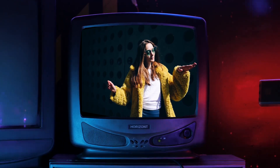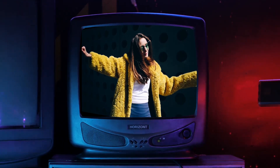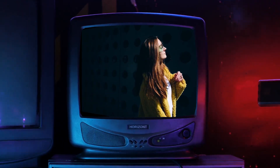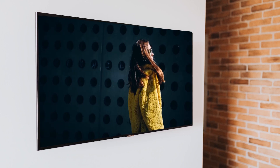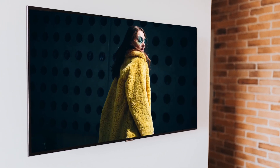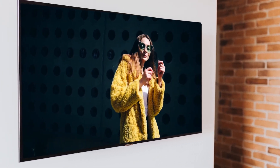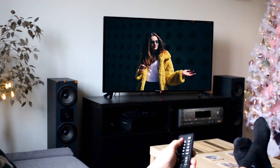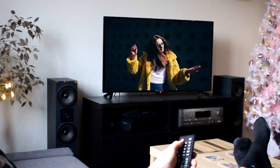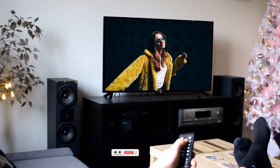Hello guys and welcome to another Premiere Pro tutorial. Today I'm going to be showing you multiple ways to replace a video on a TV screen in Premiere Pro. I'll be showing you multiple scenarios for this replacement and what technique works best in each scenario.